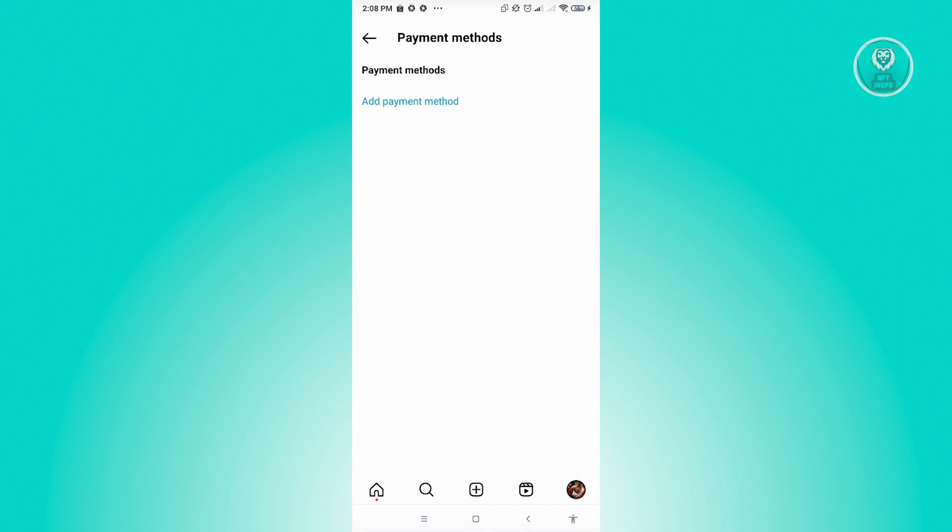Again, sometimes these issues may be caused by Instagram, so you just need to wait for any updates that Instagram will release. Or the issue itself is not from Instagram, so you just have to find the actual issue that is causing that.